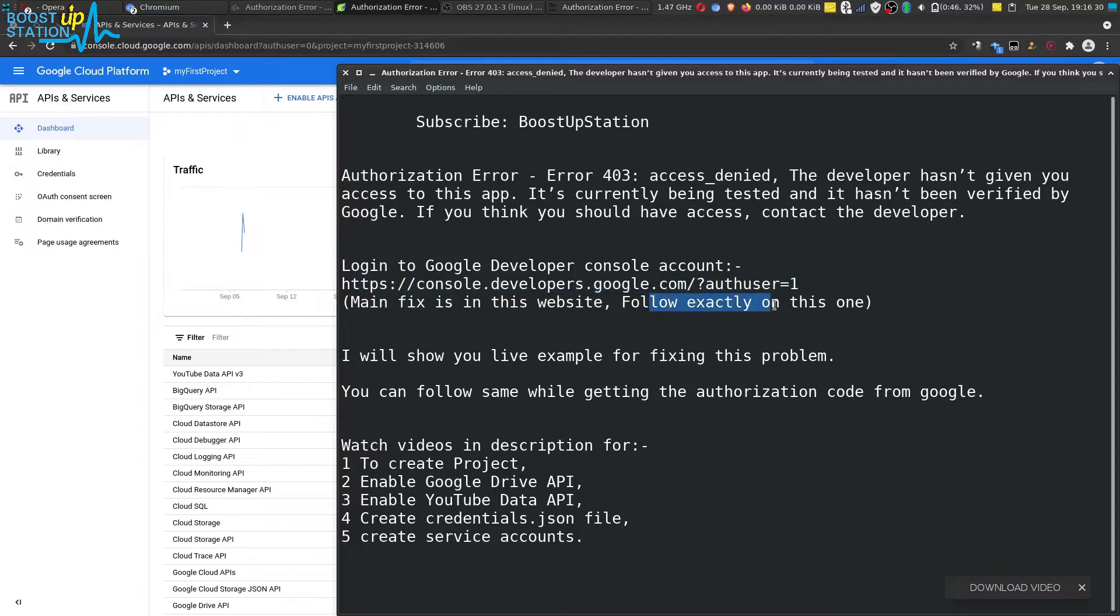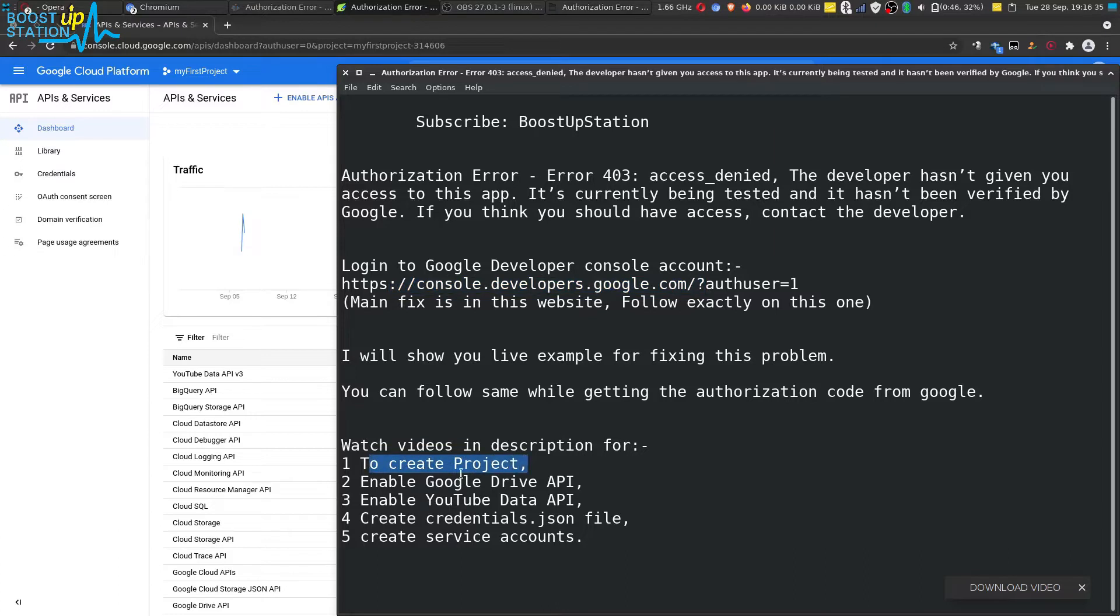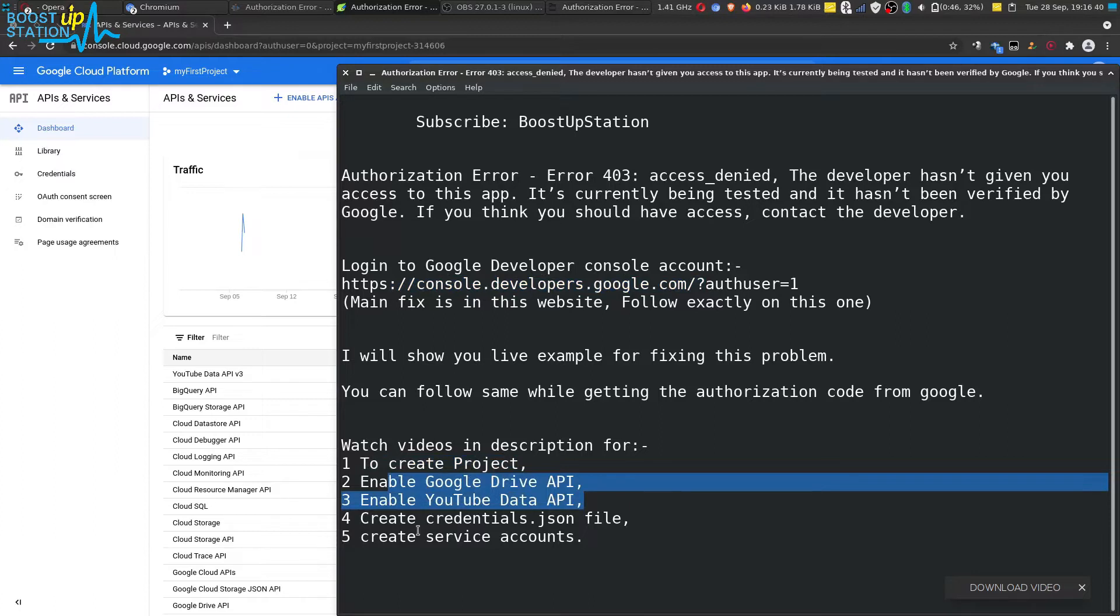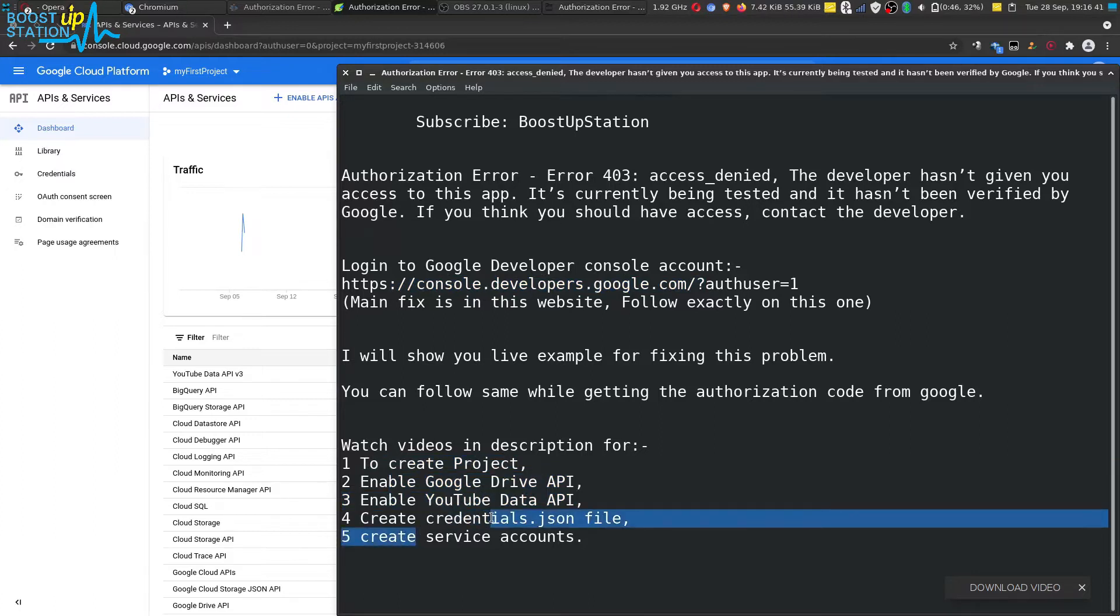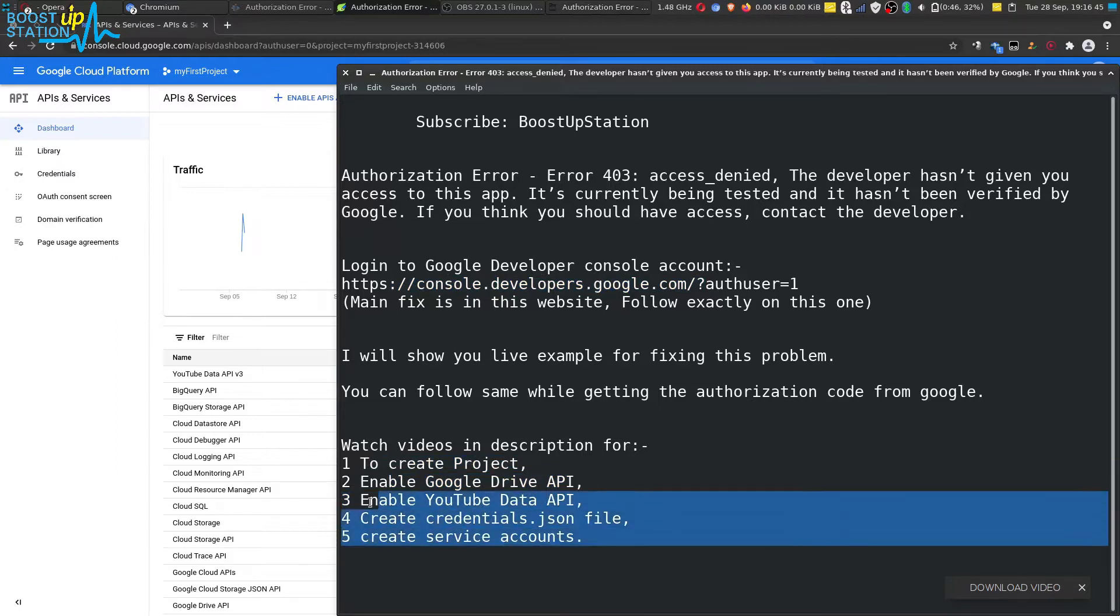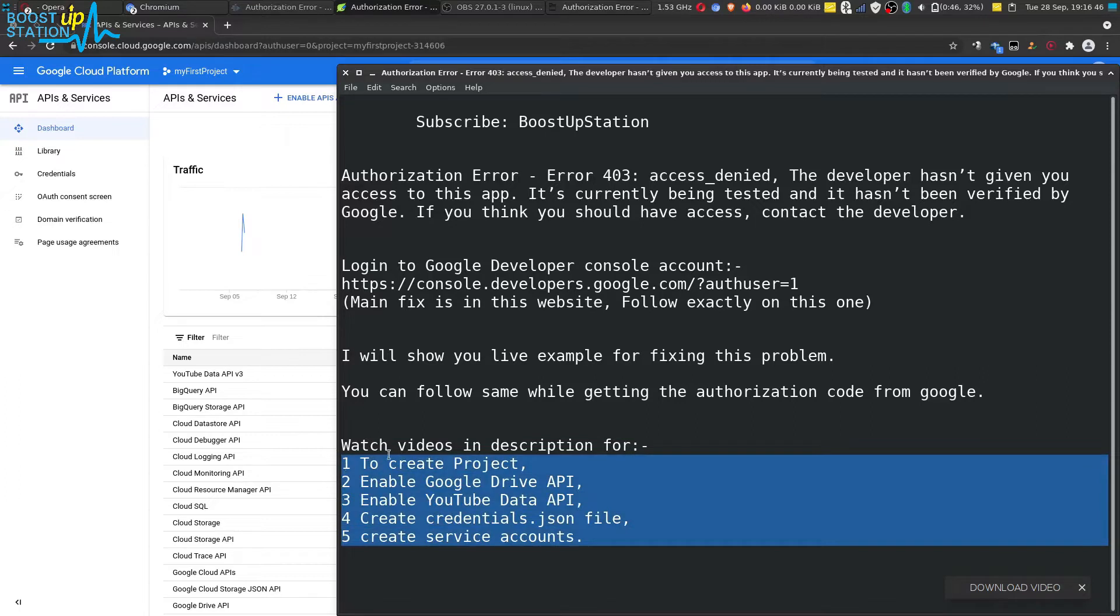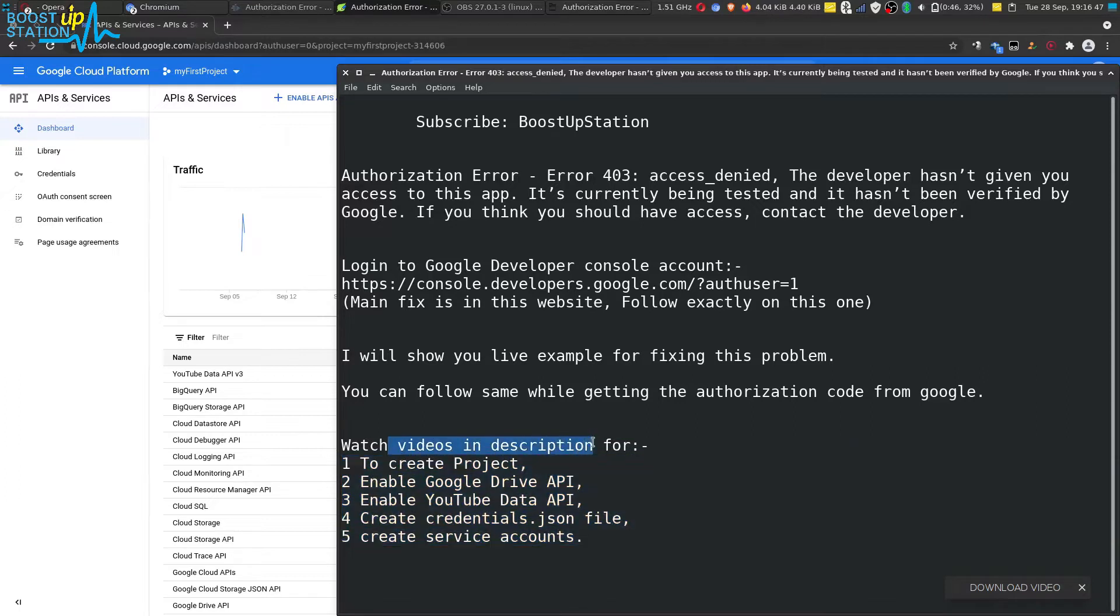Follow exactly what is done on this website. Make sure you have created the project and enabled the Google Drive API or YouTube API and created the credentials.json file. If you haven't done any of these steps, you can watch the videos in the description.